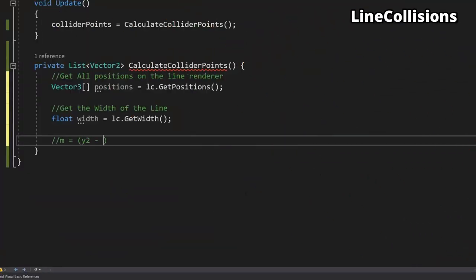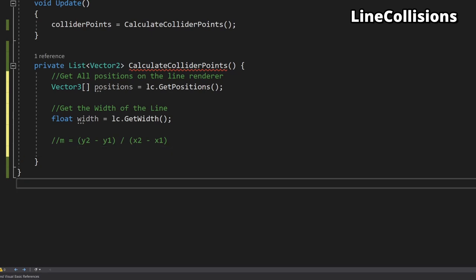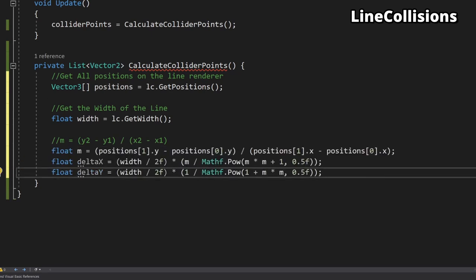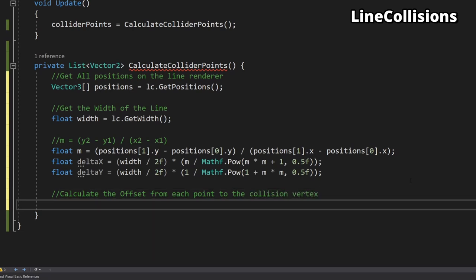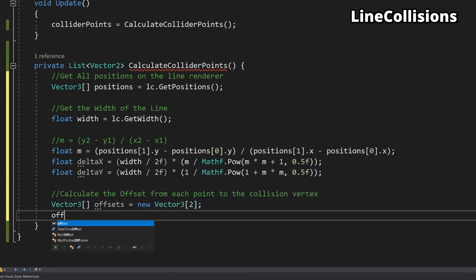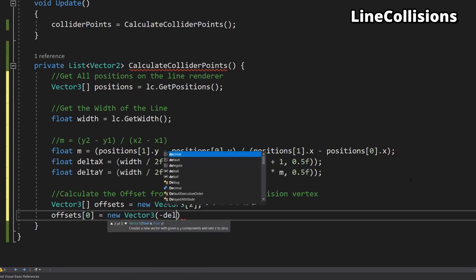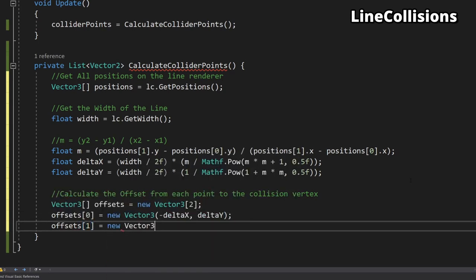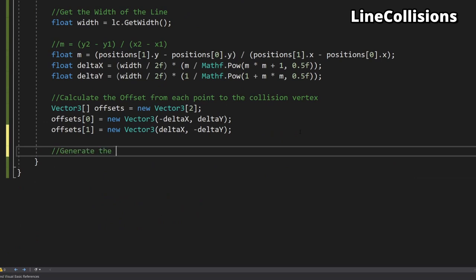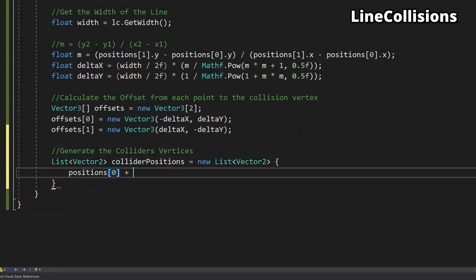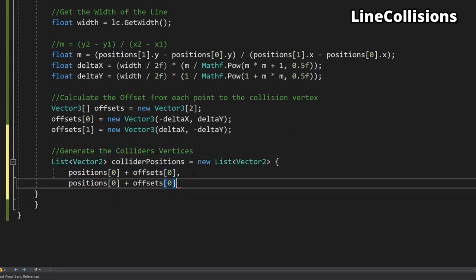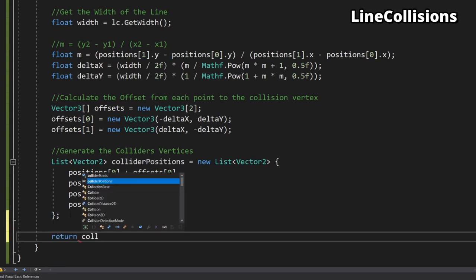Now we have an equation for delta x and y we just need to convert this into code. For each point in the line there are two different ways to reach a point of the collider. You can add delta x and subtract delta y or subtract delta x and add delta y. Let's store these two possible offsets in an array of offsets. The final step is to add each offset to each line position and return the list of four points so we can store them in our original collision points variable.